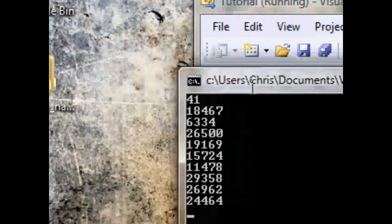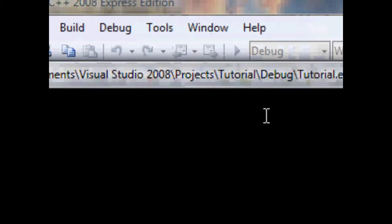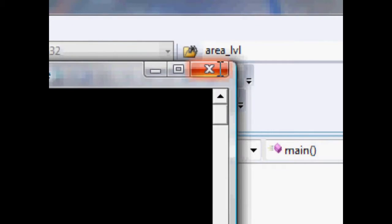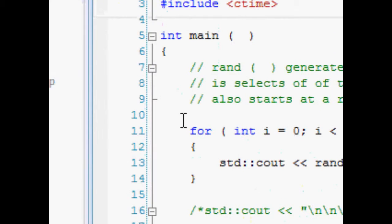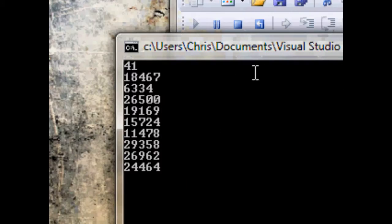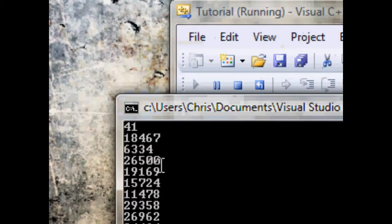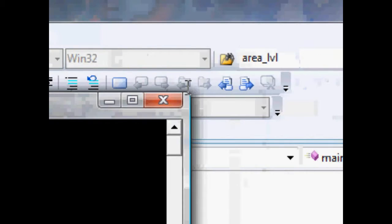Let's try going ahead and running this. Okay, we can see 41, 18467, and etc. But let's check out the problem. If we press F5 again, we can see we've got exactly the same random numbers. So how do we solve this?